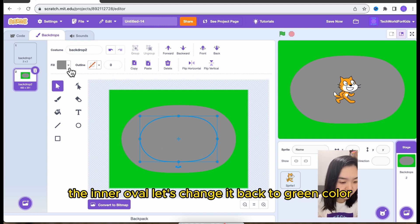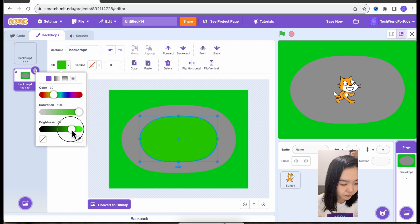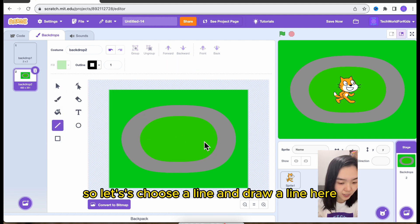The inner oval, let's change it back to green color. Now we need a starting point. So let's choose a line and draw a line here.